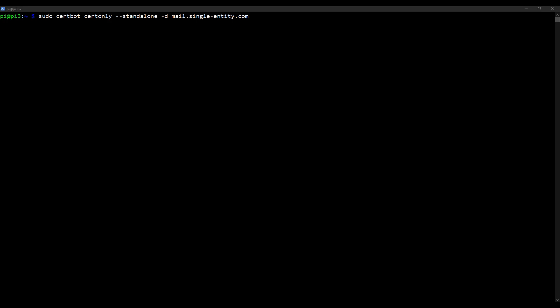Now, before you press enter on this command, and don't worry if you already have, you can use control C to cancel it and then type it in again, or use the up key on the keyboard to get it up again. But before you press enter...